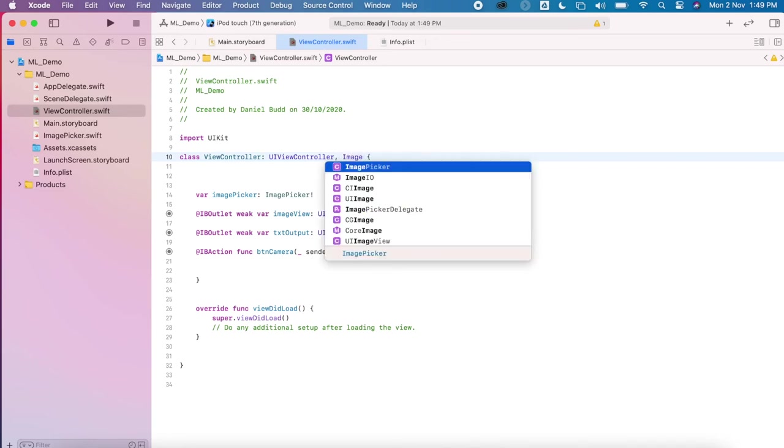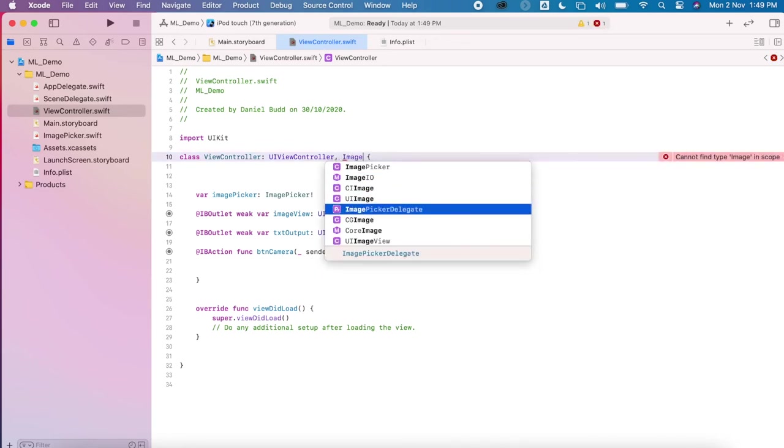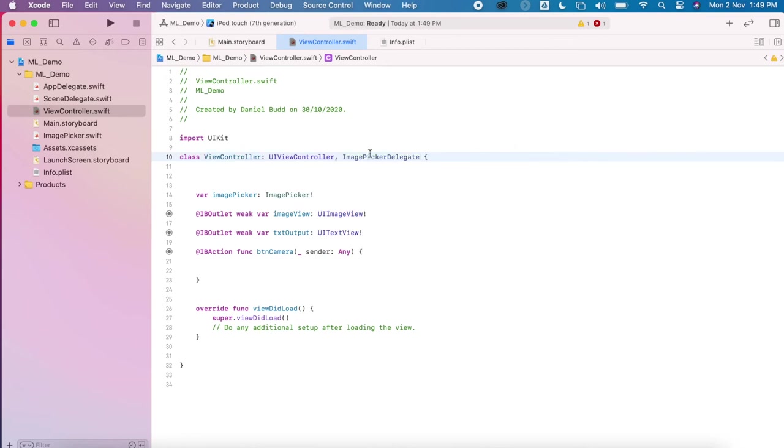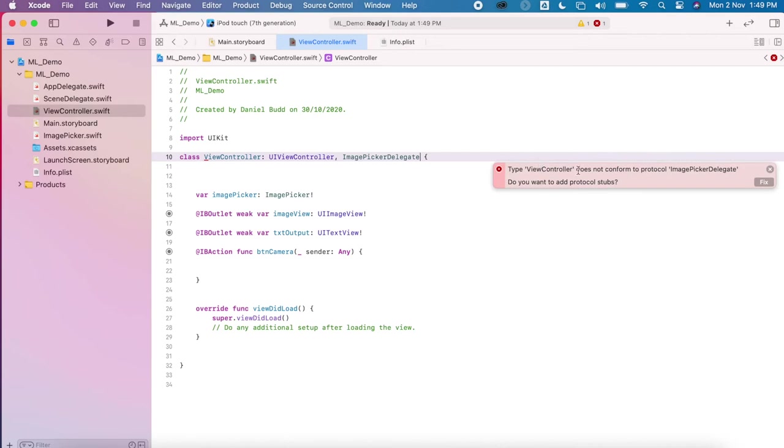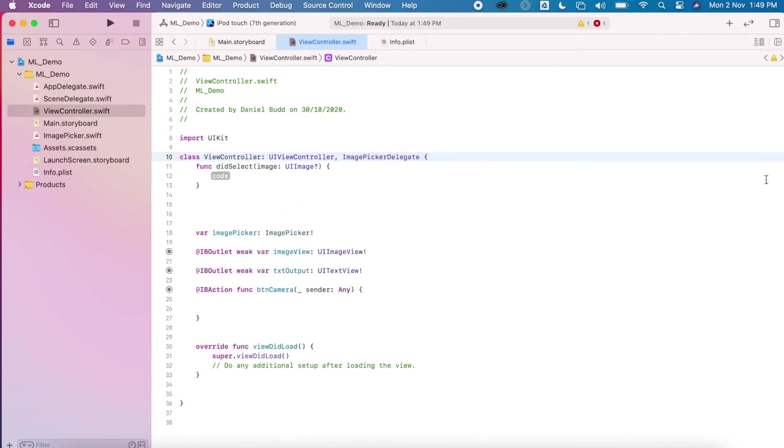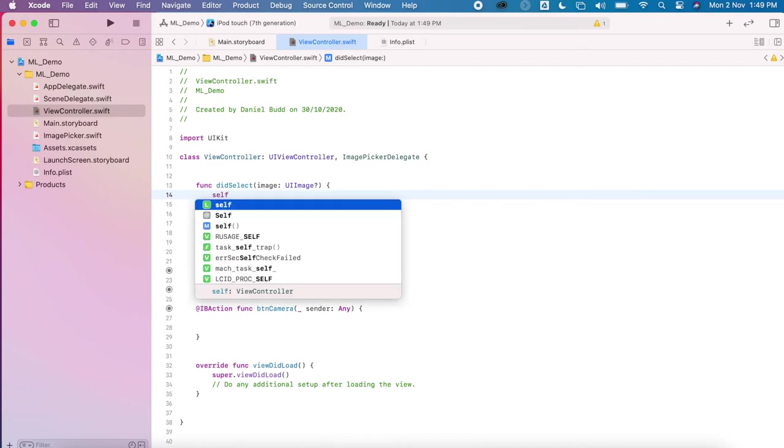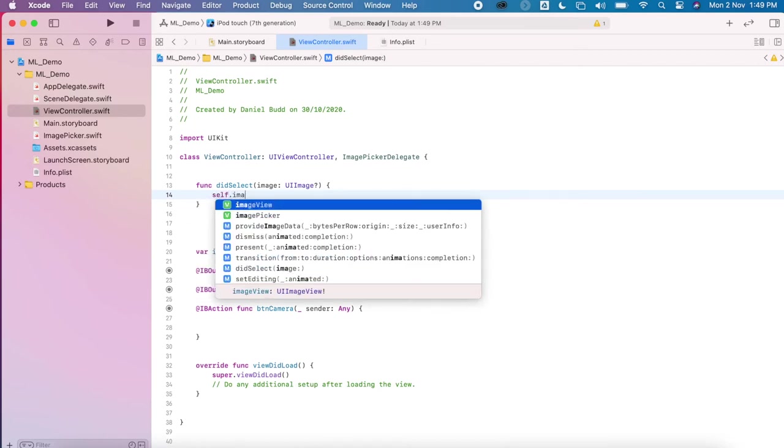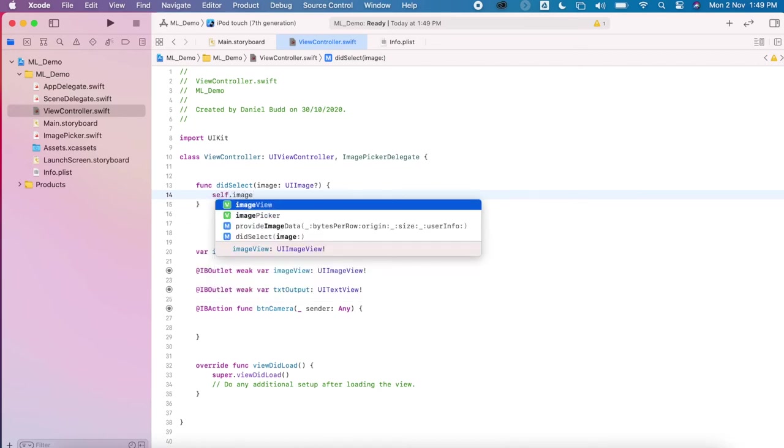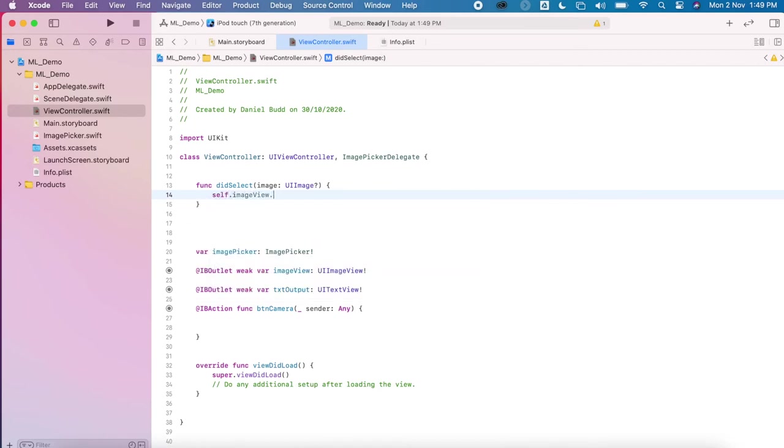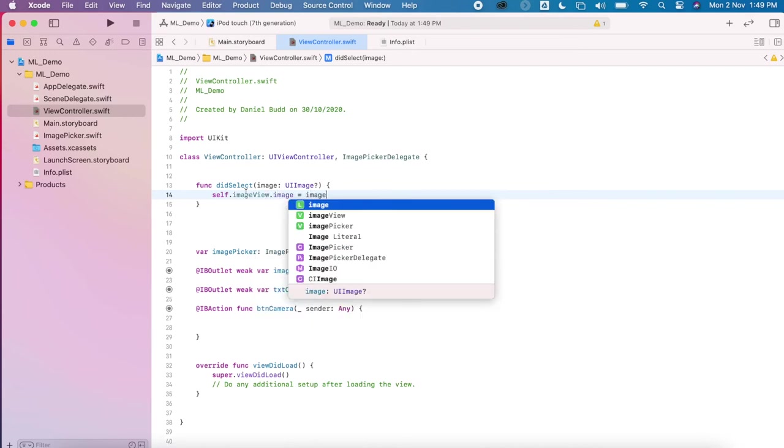Also need to make sure that we use the ImagePicker delegate. This will allow us to conform to that type. If we fix this error, it will give you this default didSelect method. You can type it yourself or you can just press that fix button. And then from there we'll say that the imageView.image equals the image that is selected.